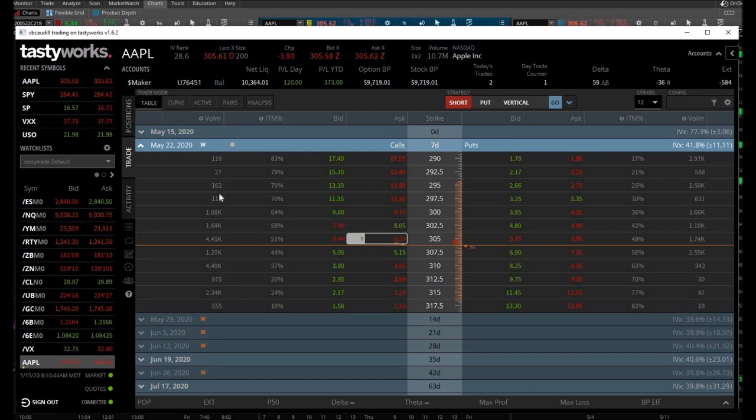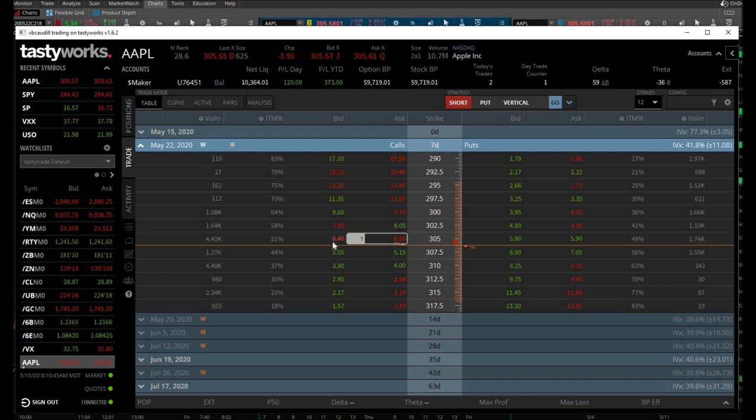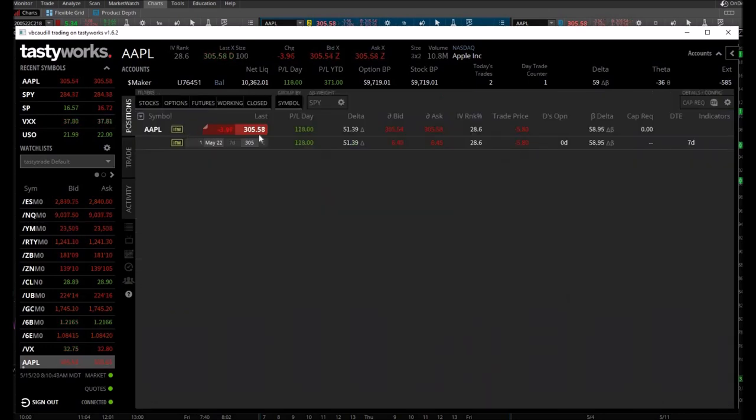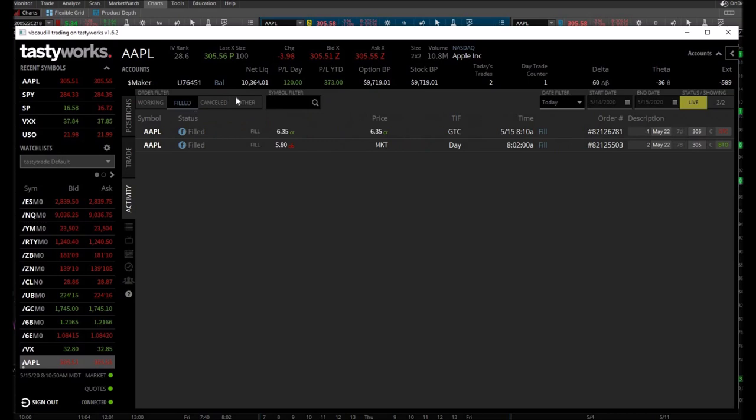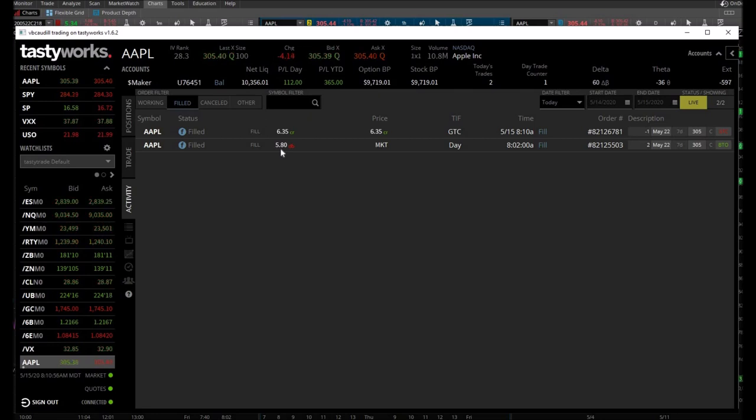Awesome, looks like it executed my 10% sell order at $6.35. I'm up just a little bit here today, so pretty good. The other one, I'm just going to let go. If it gets down to $5.80, I will sell.